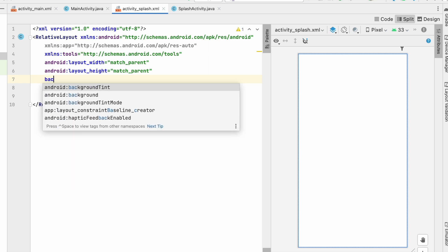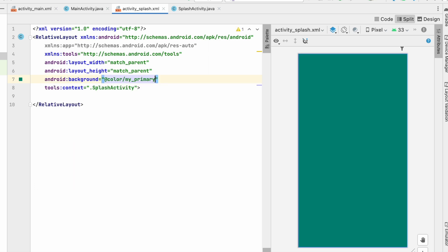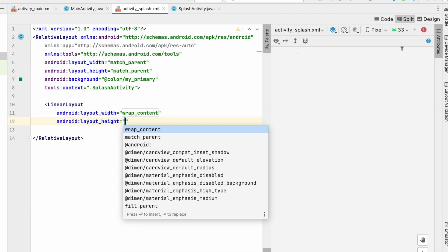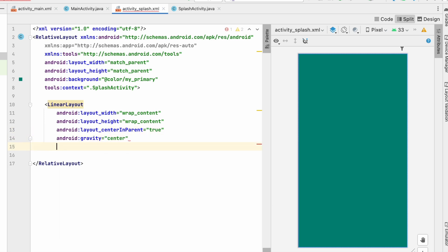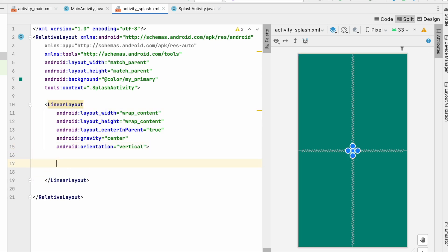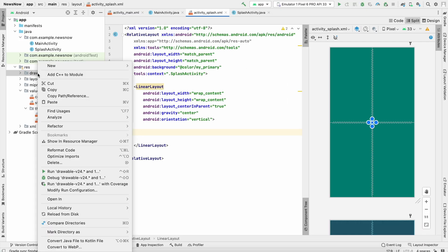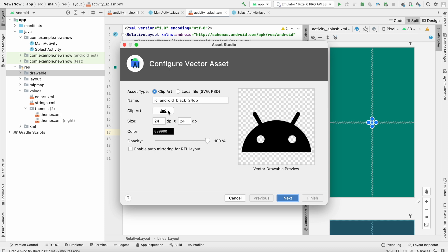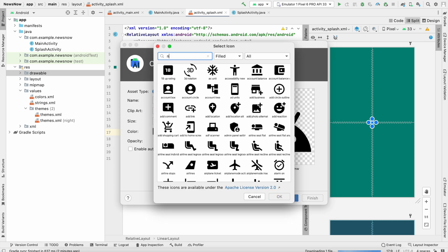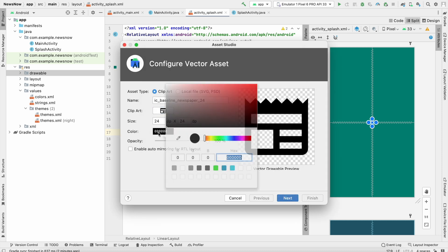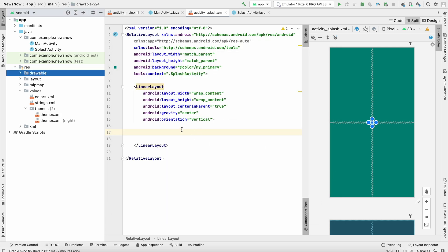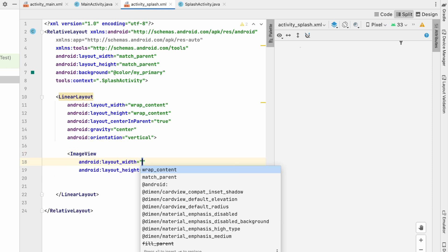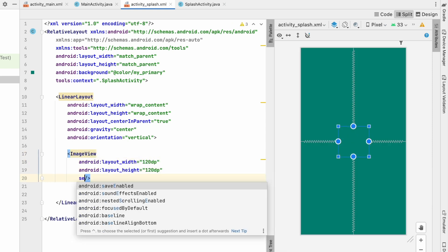Change the background to my_primary. Add a LinearLayout with wrap_content width and height, center_in_parent true, gravity center, and vertical orientation. Inside this LinearLayout, first add an ImageView. For the image, go to Drawable > New Vector Asset, add the news logo — I'm selecting this one — click OK, set the color to white, increase size to 32, then click Next and Finish. Set the ImageView to 120dp x 120dp with source as our newspaper drawable.